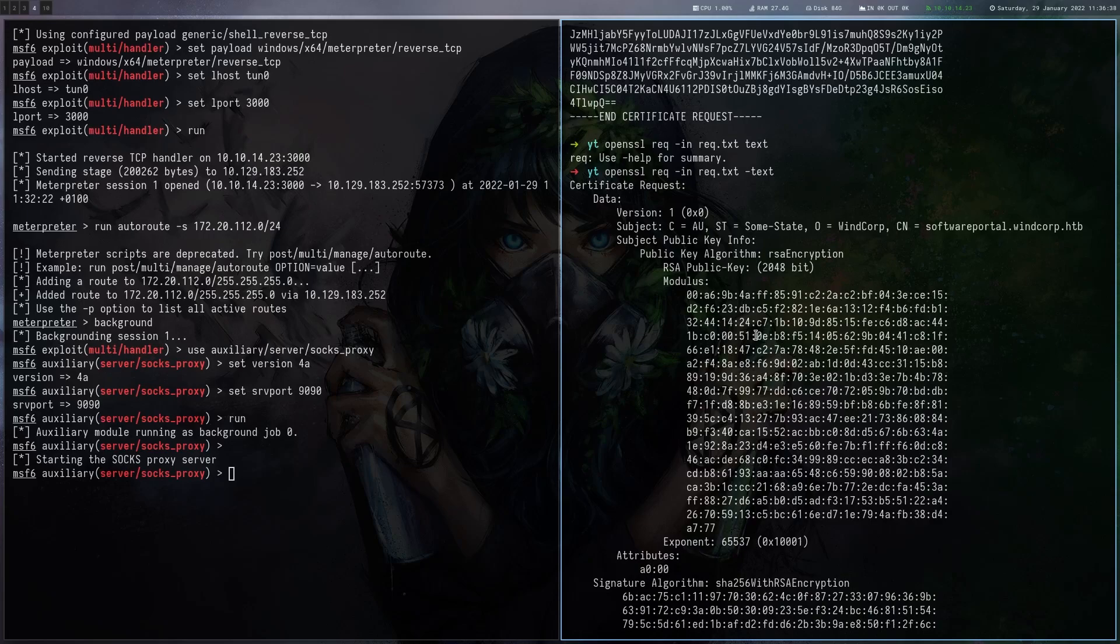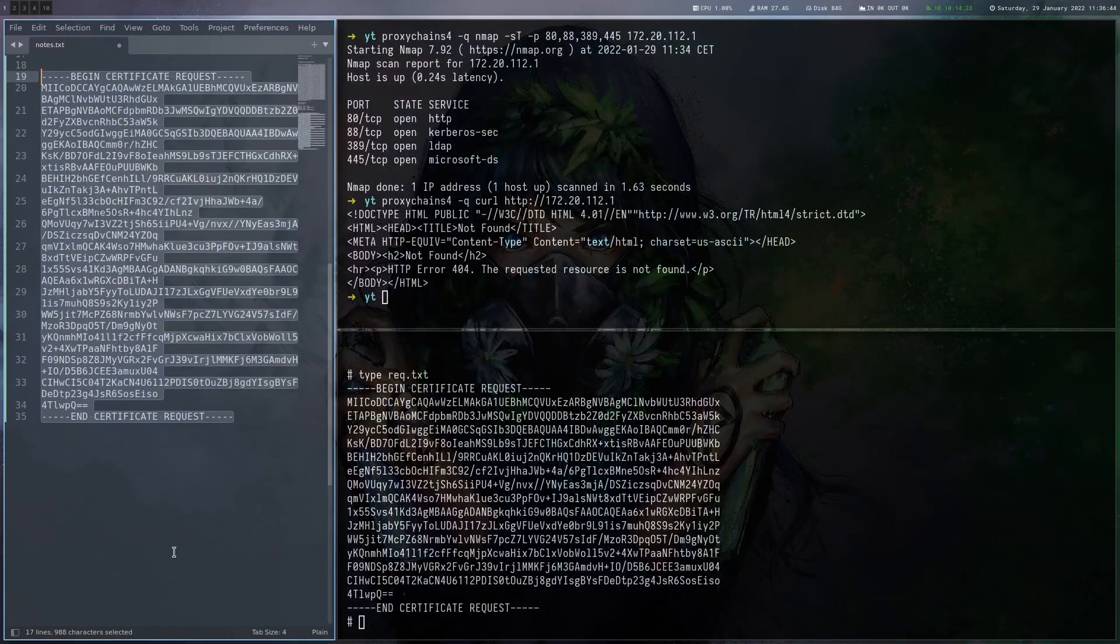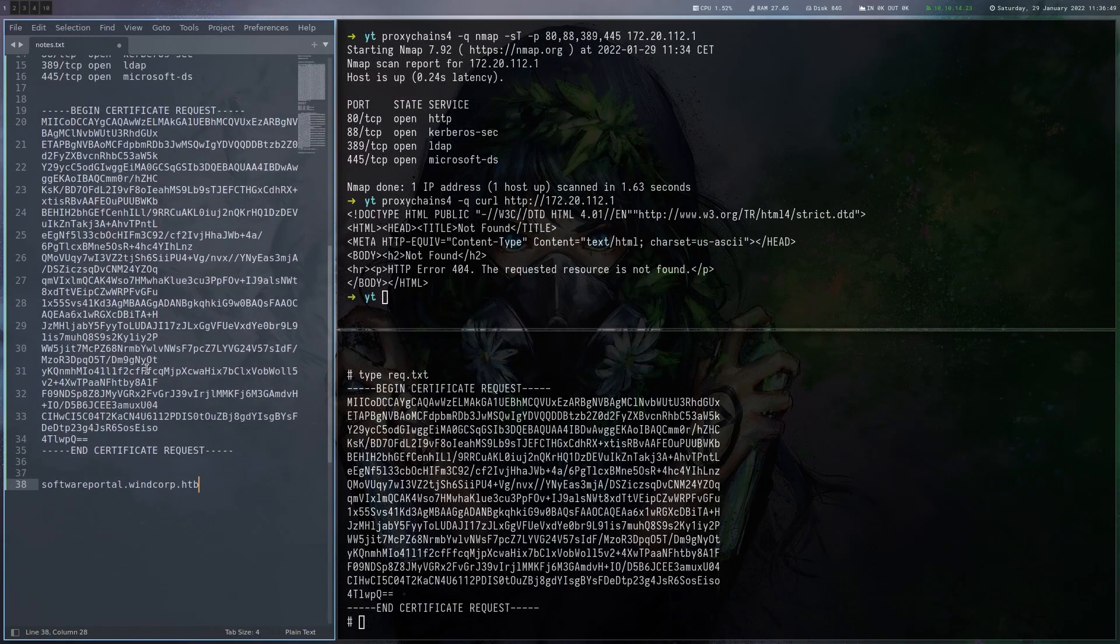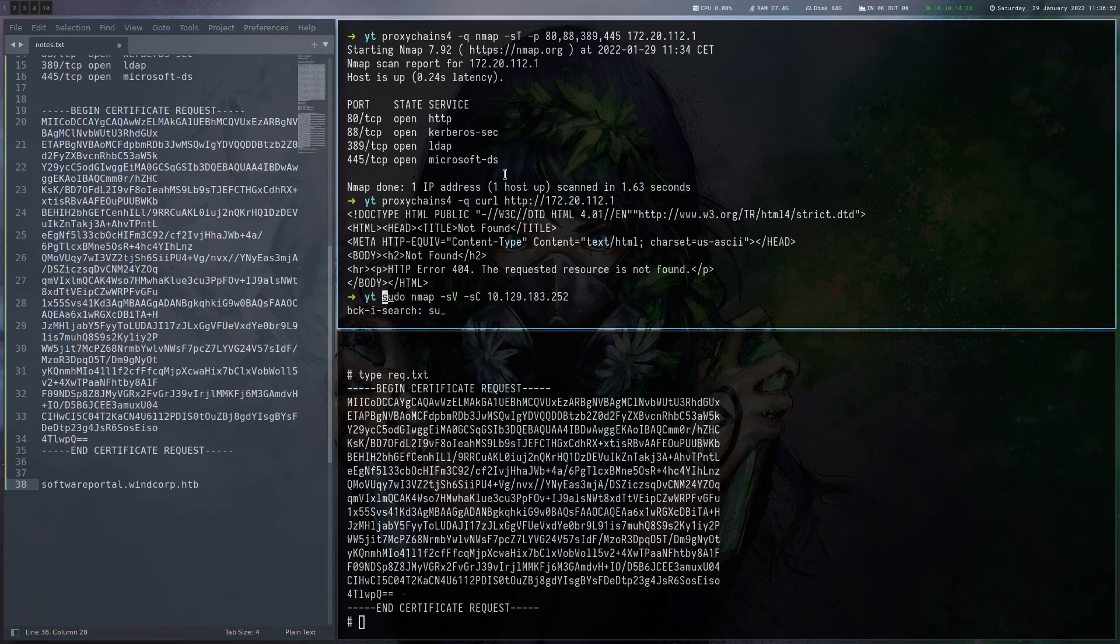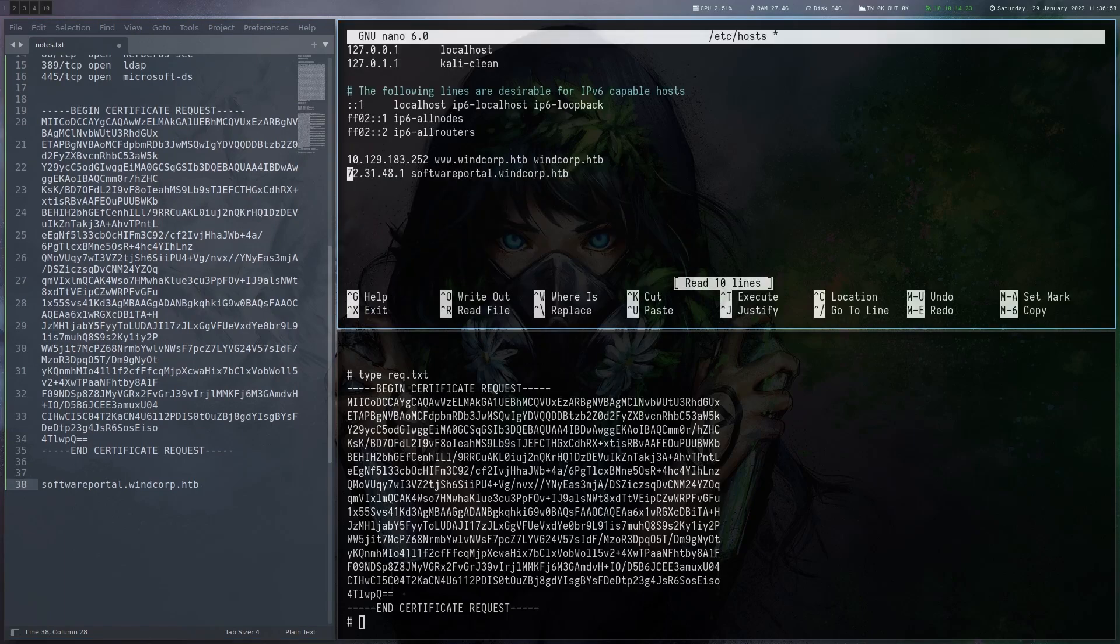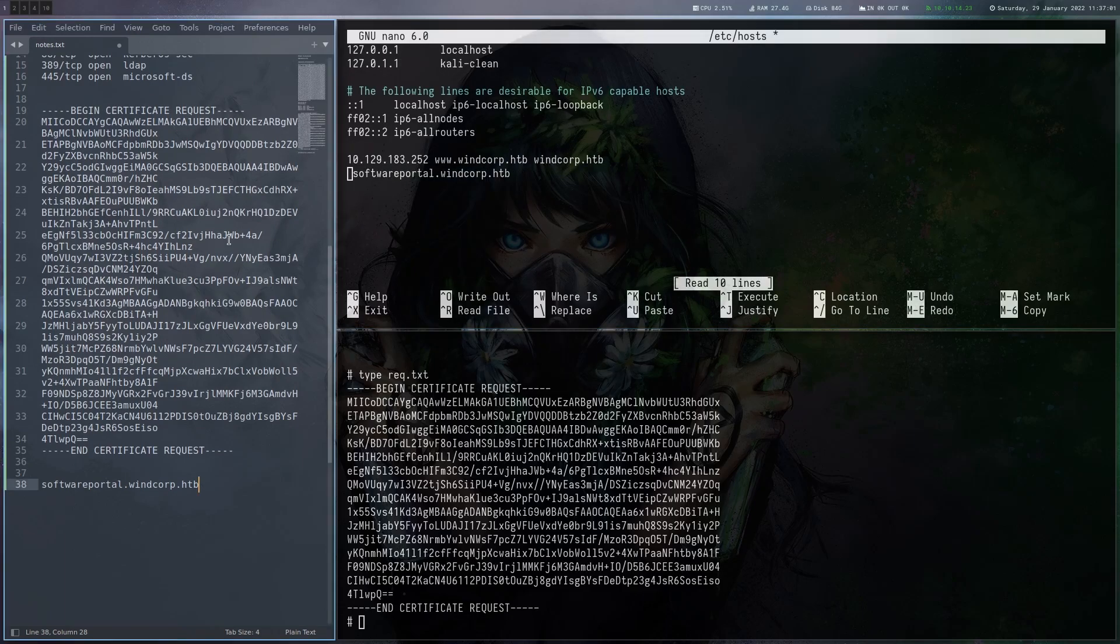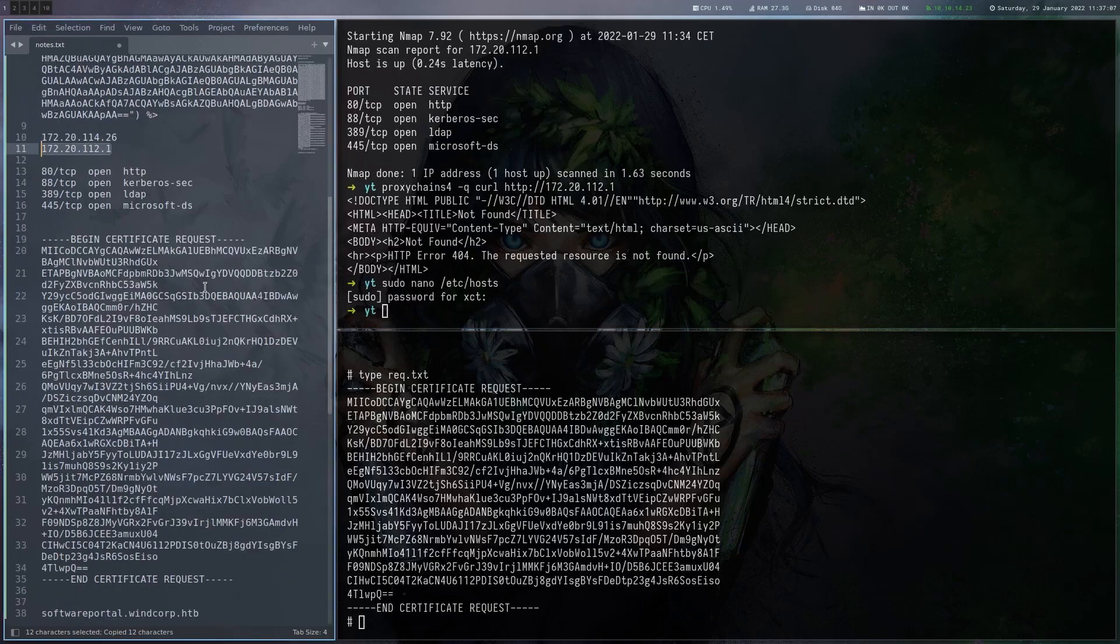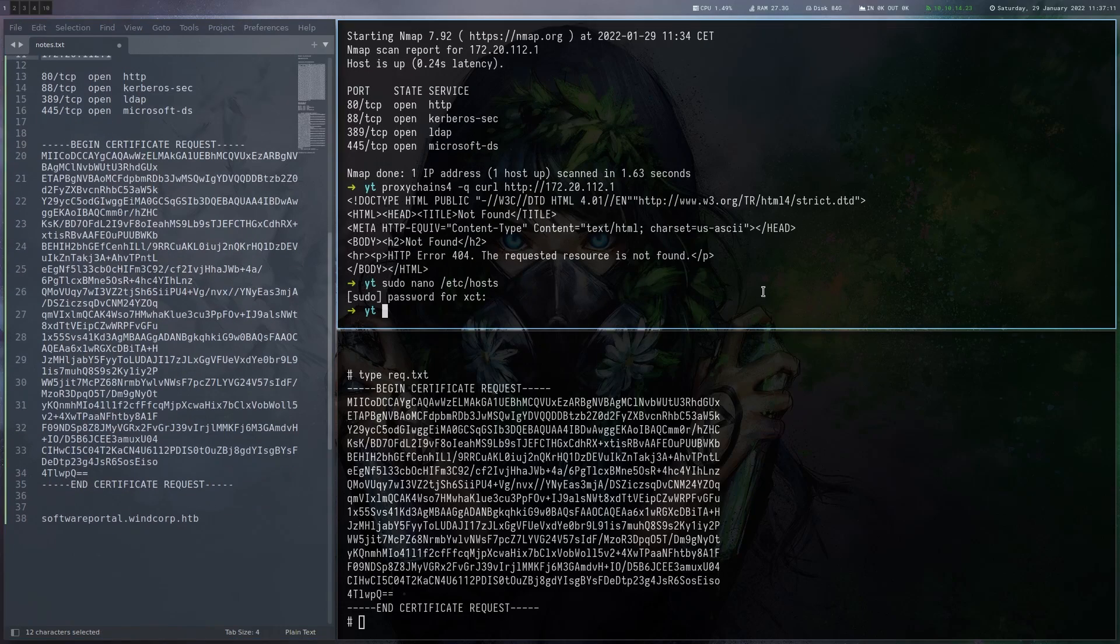And yeah, here we get another domain which is softwareportal.wincorp.htb. Let's save that one as well. And we're going to add that to our hosts file.